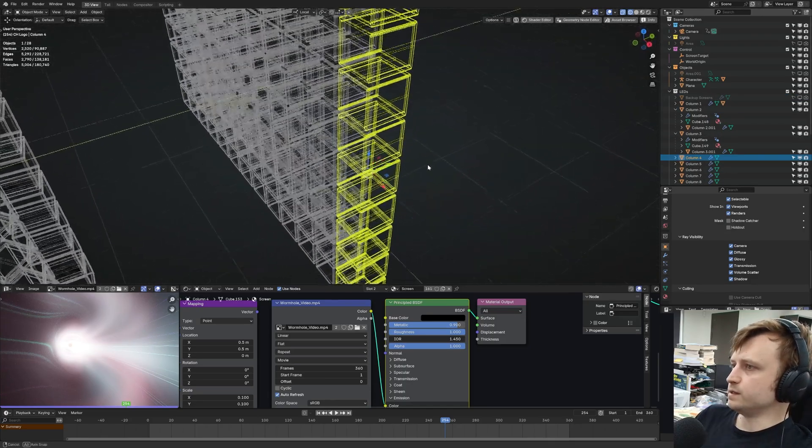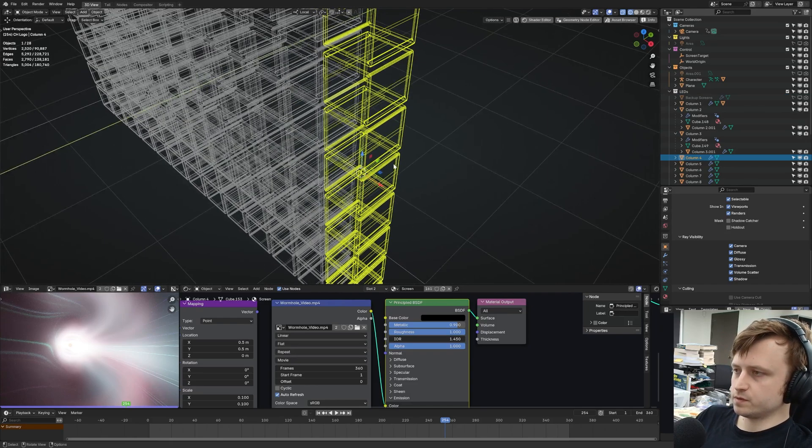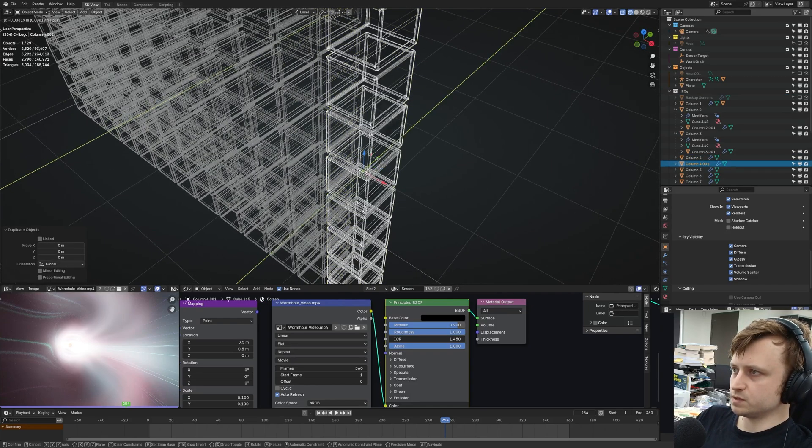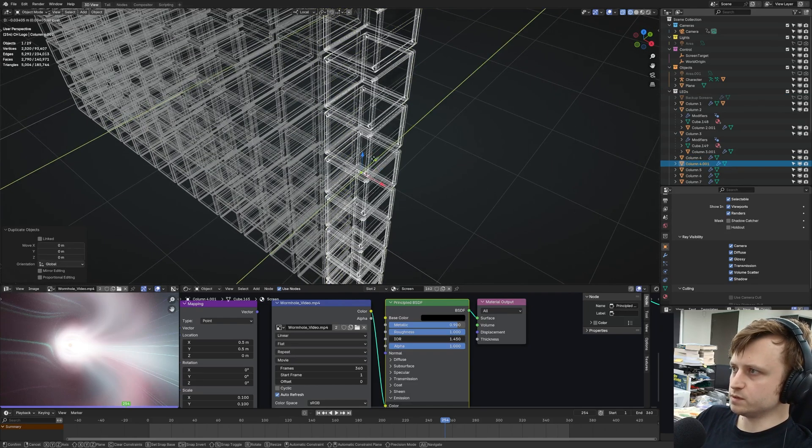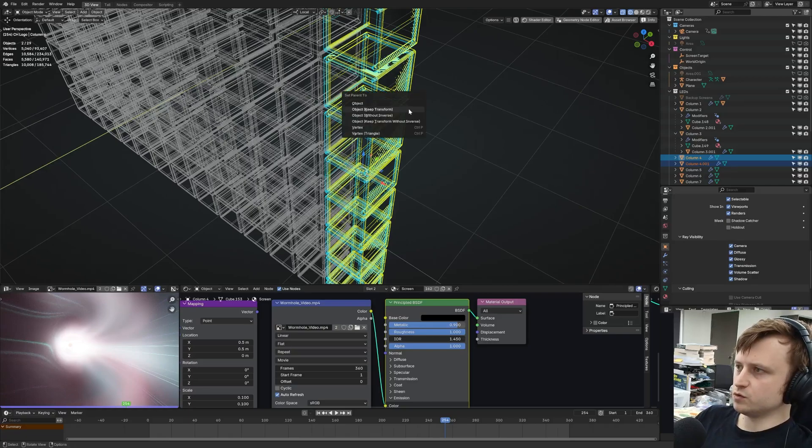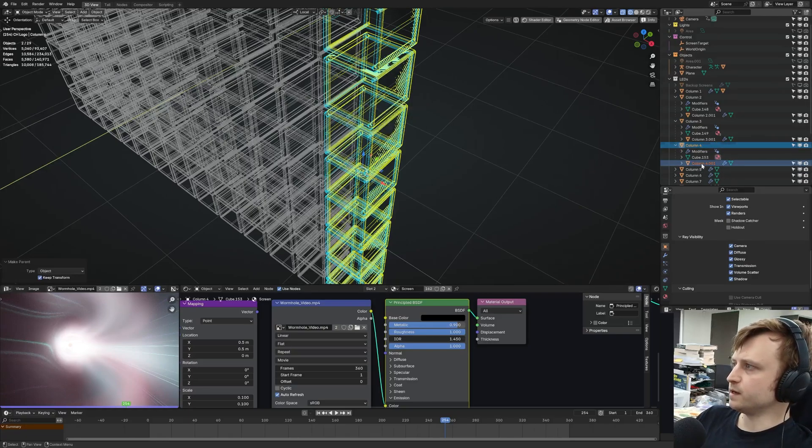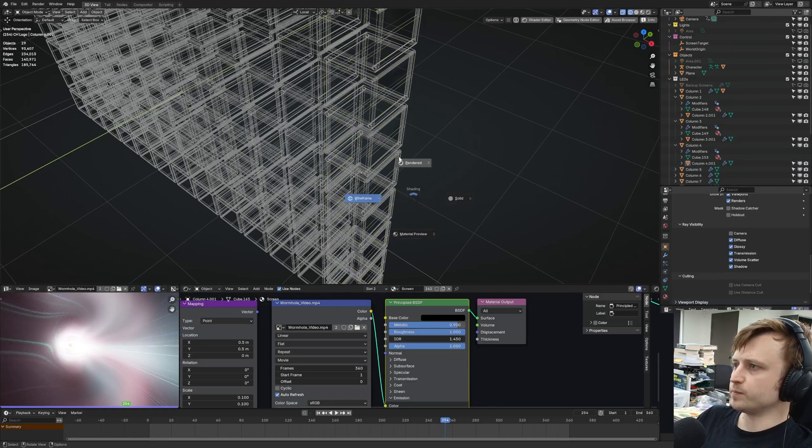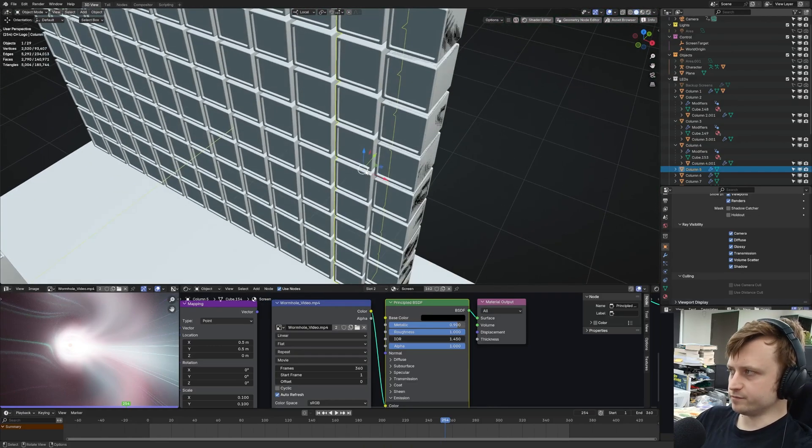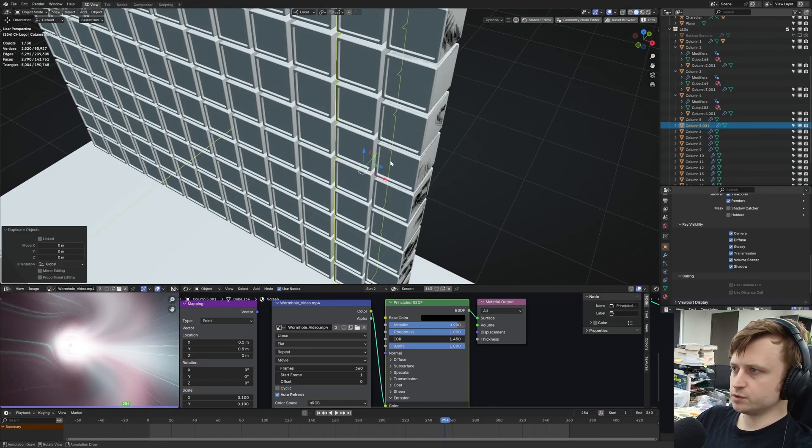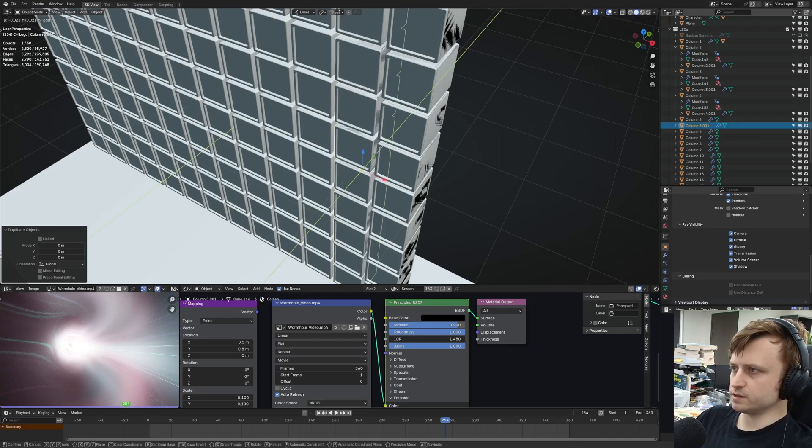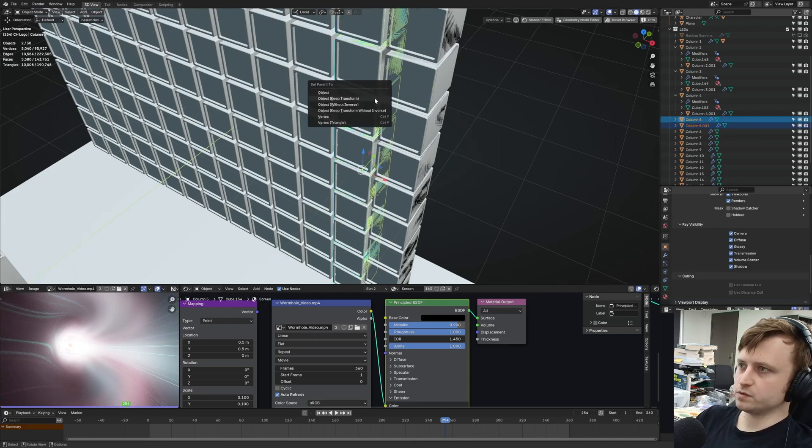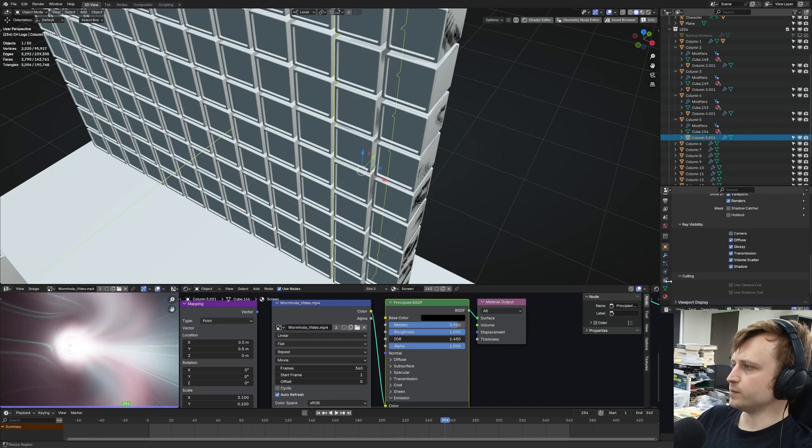And now we need to do the light process. So column four, duplicate. Slightly move forward. Select the other one. Control P, keep transform, and then hide from camera in the ray visibility. That should be right. Okay, let's get into the flow of doing that. So five, duplicate. Slightly forward. Select the other. Control P, keep transform. Select the light one. Camera.